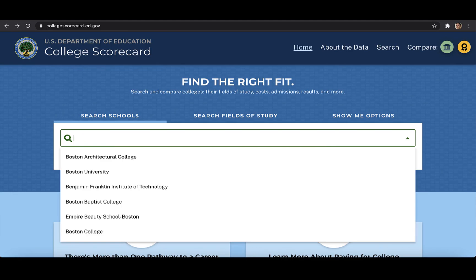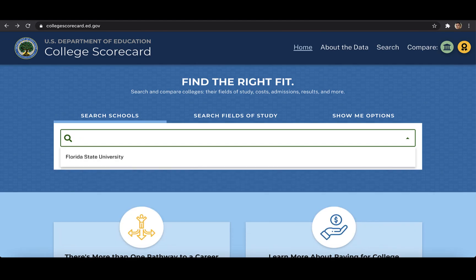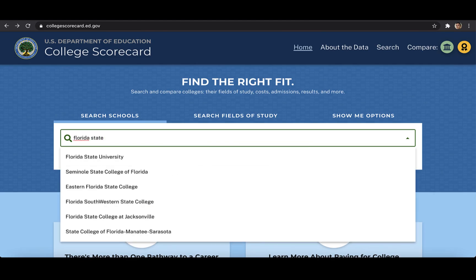You can also search by abbreviations. For instance, the tool recognizes both FSU and Florida State University all spelled out. However, this feature is not perfect, and not every school's abbreviation will match an entry in the system.